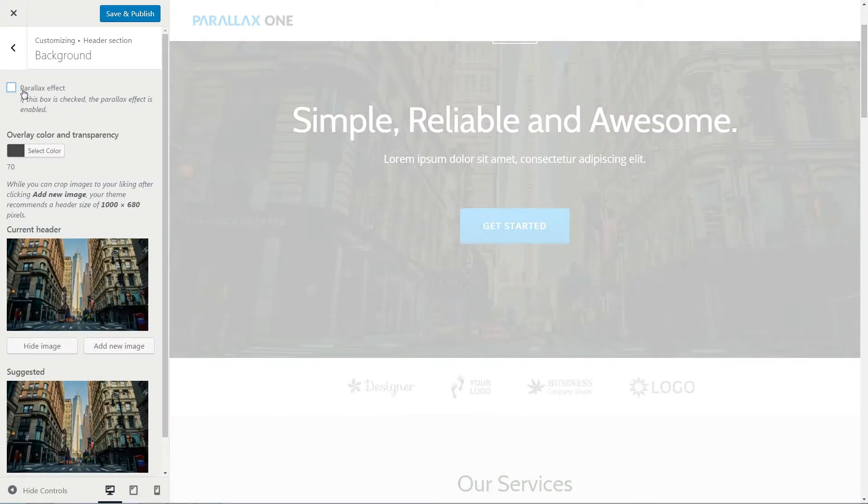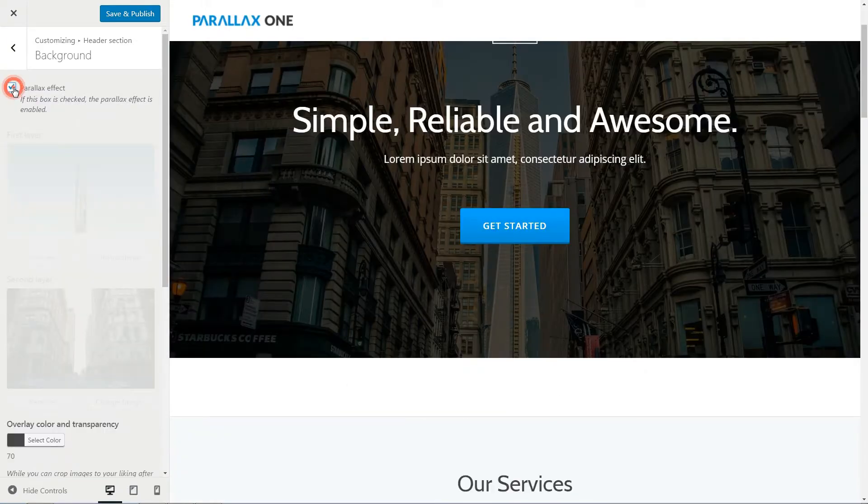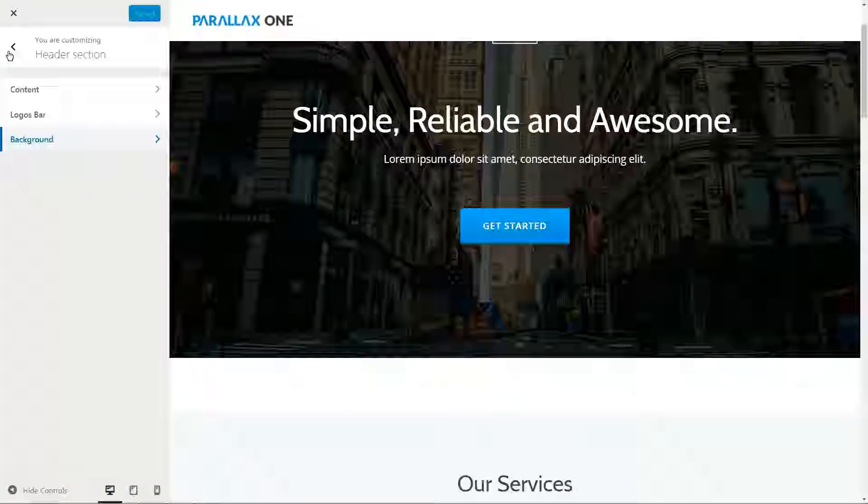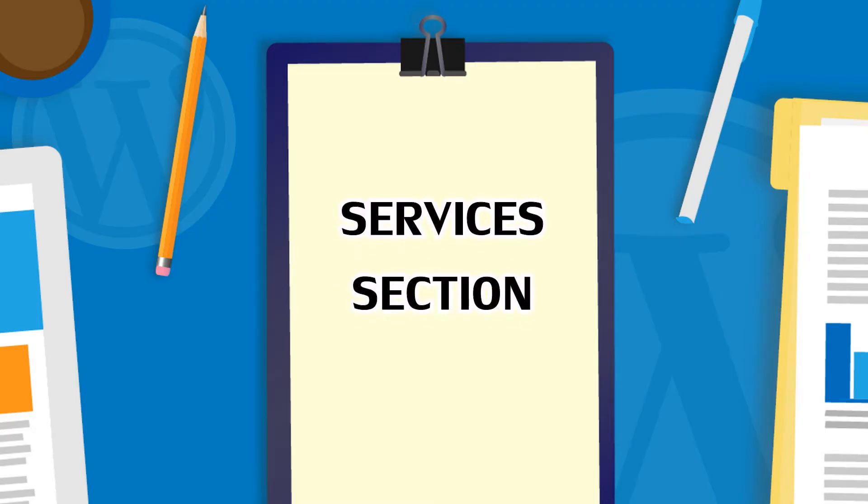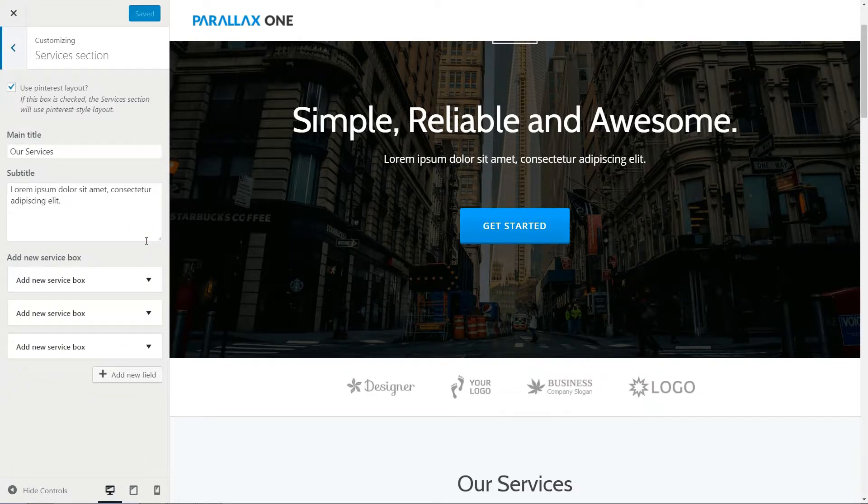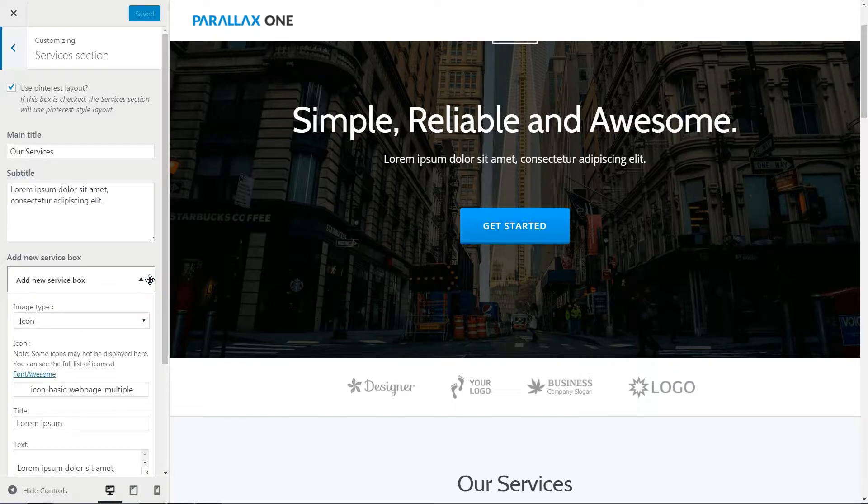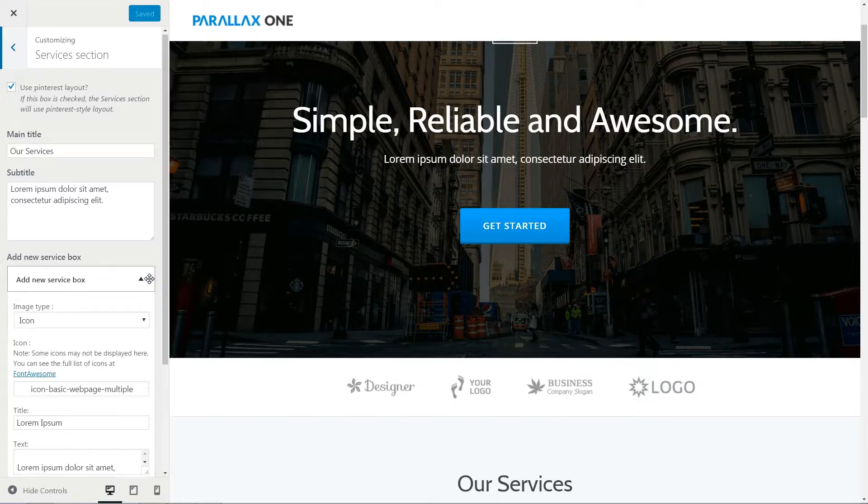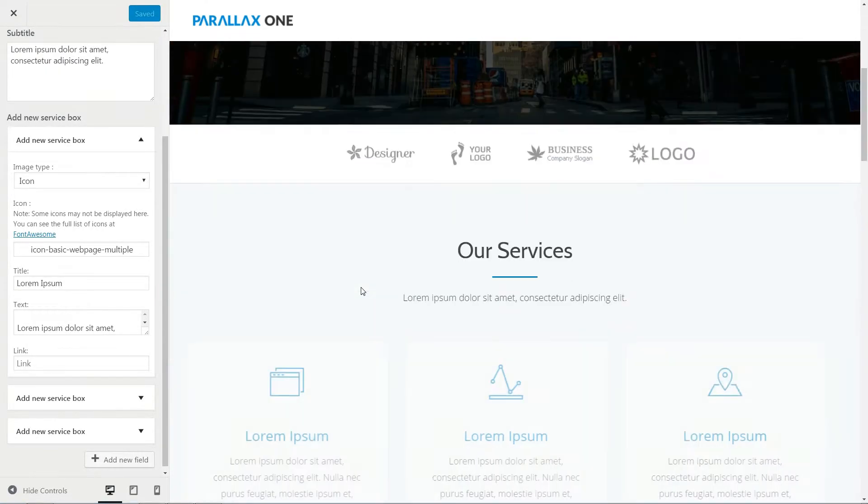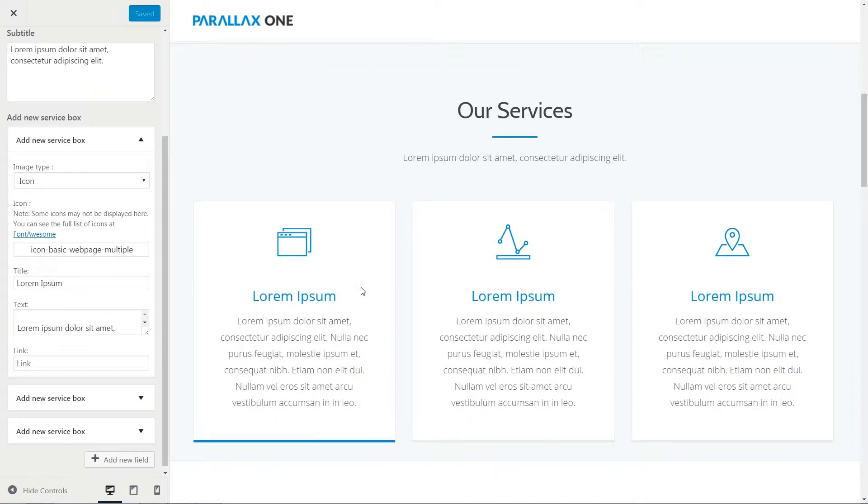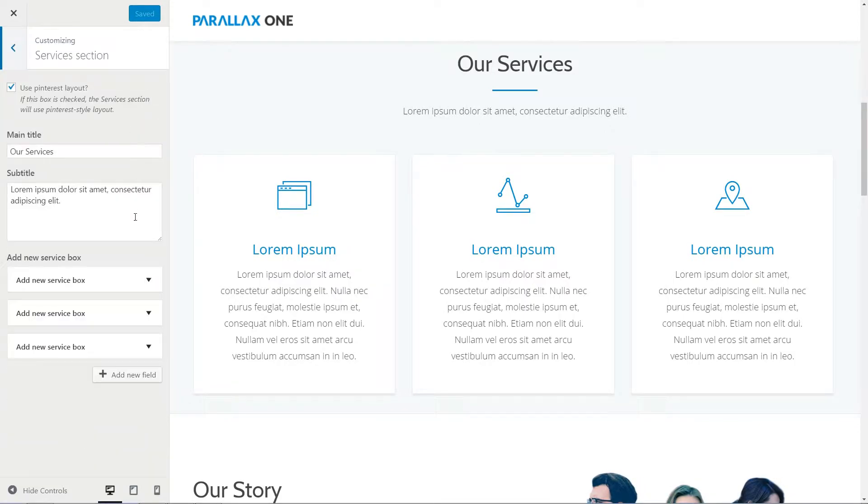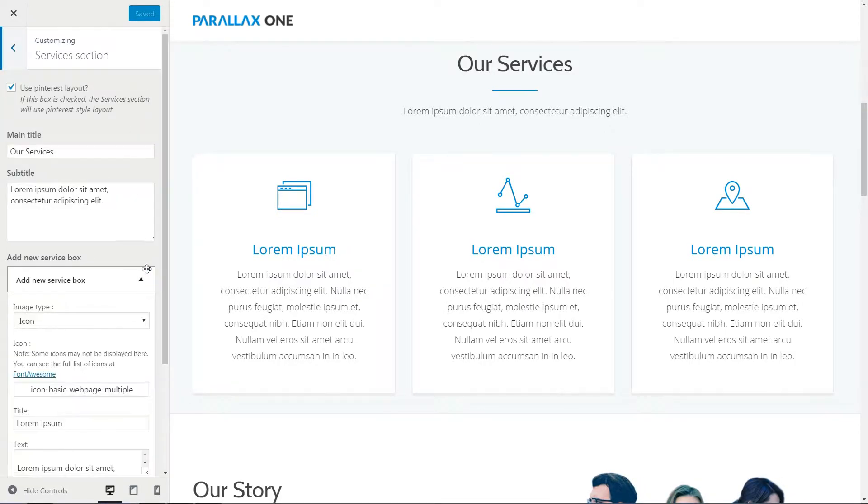To enable the parallax effect, tick this box please and save all changes. Our services section is used to display short sentences about your skills underneath a suggestive graphic and compelling title. To change the content of a service box, open it and edit the fields with the content of your choice.